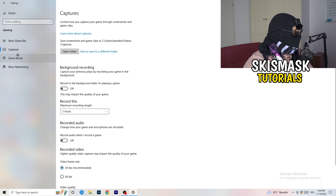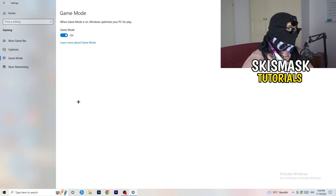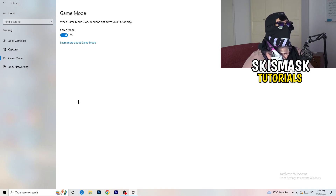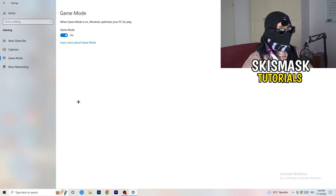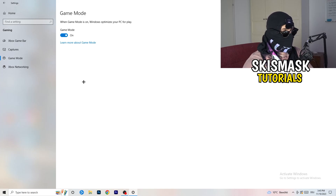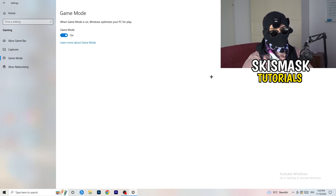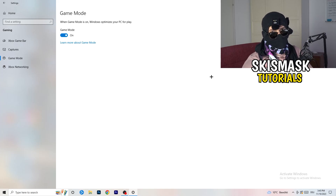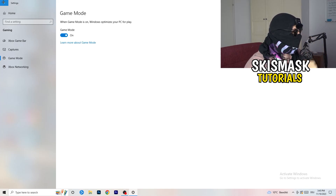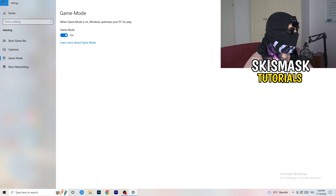Next, go to Game Mode. For me it's working with Game Mode on, but for some PCs it won't. Check it with it on, then check it with it off, and keep whichever setting works better for you.